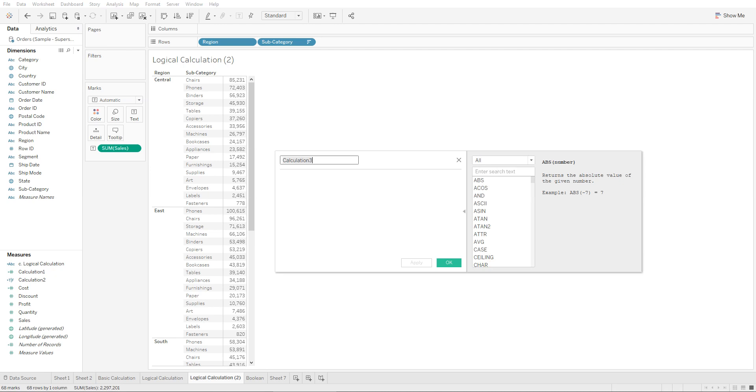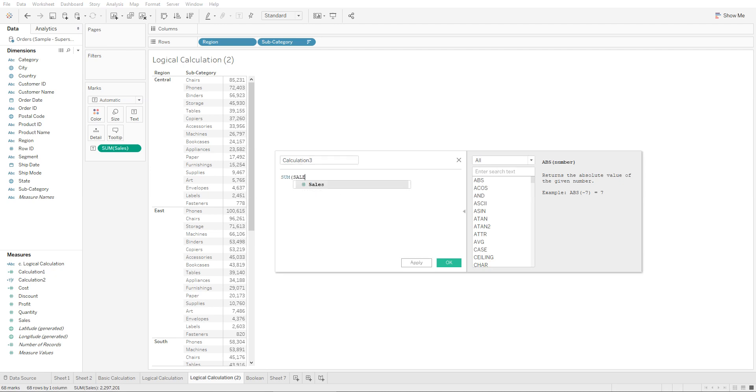So all you would do is go to the drop-down, create calculated field, and you would write 'sum of sales is more than fifty thousand'. So this is all you're going to write over here. This is one example. Afterwards you would click on OK.